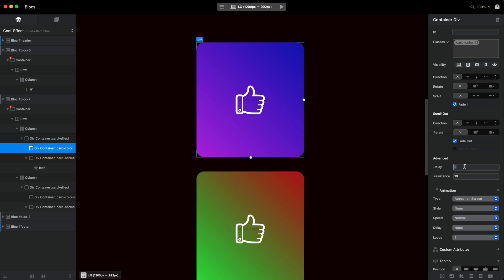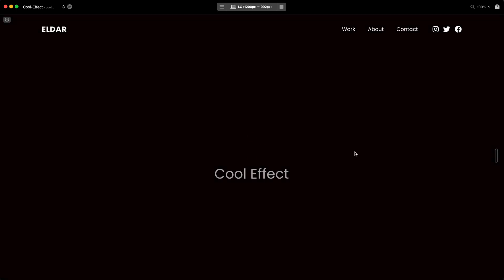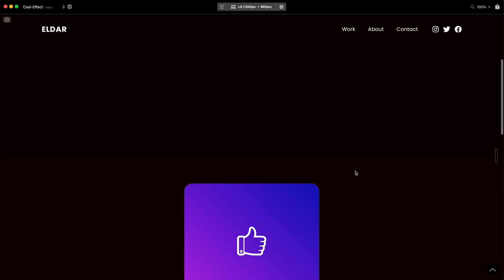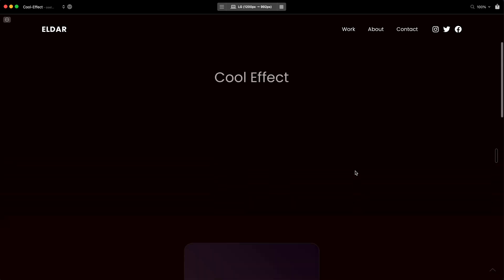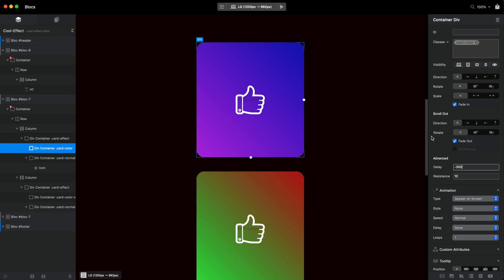if you, for example, have some negative margin here, negative delay, it will make this come faster, you can see it is already coming to life when we are very low. And for resistance, it will stay longer on the screen if you have higher resistance here. But like I said, this is for another tutorial.